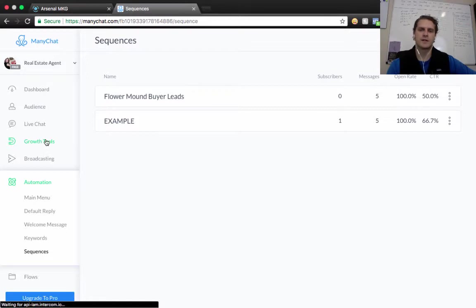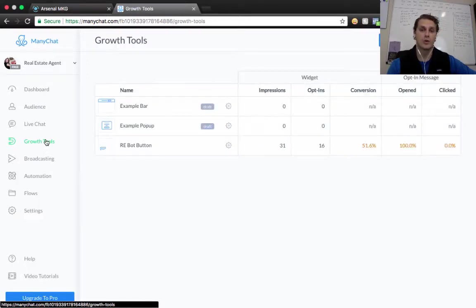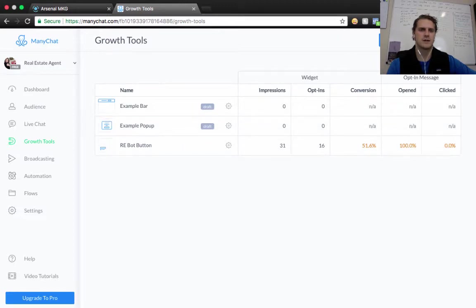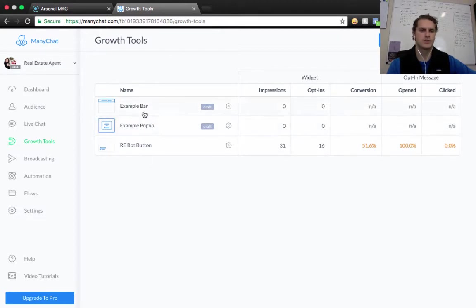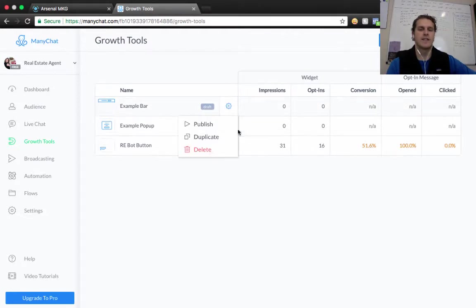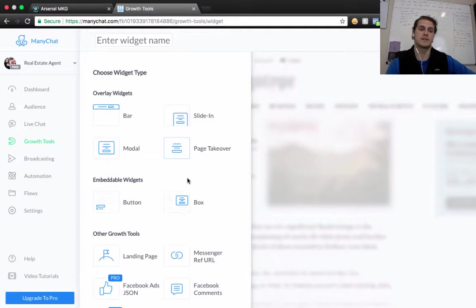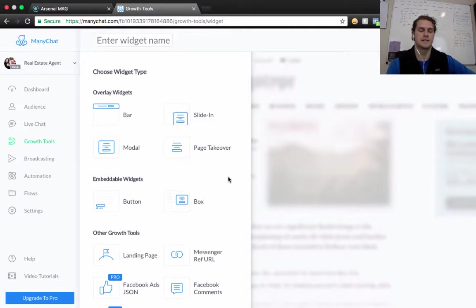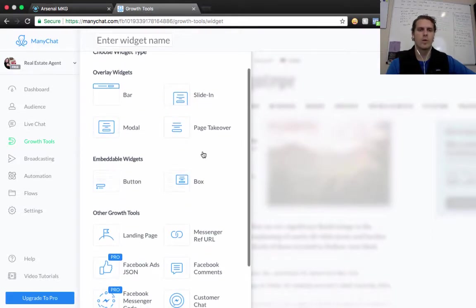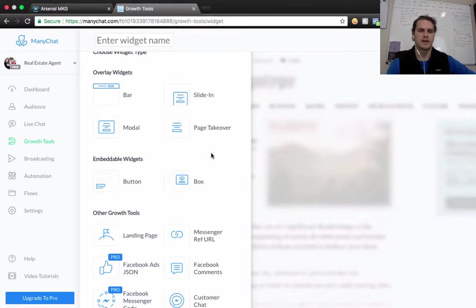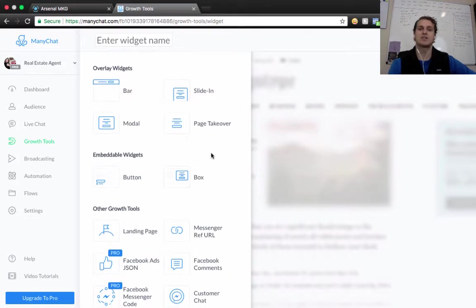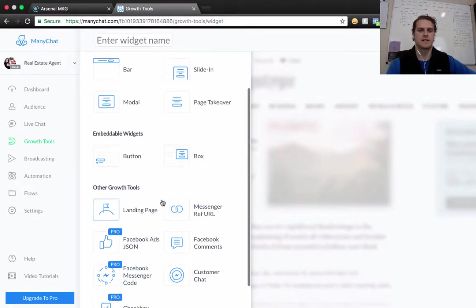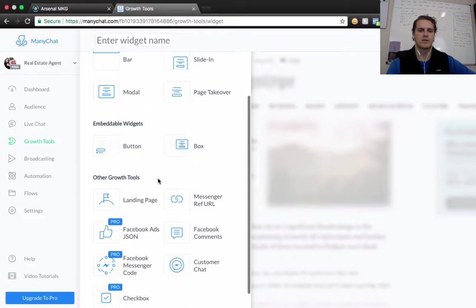Actually, for you guys, we're going to click on New Growth Tool. You'll probably have a couple of these examples. I would just honestly delete them and then start over. So New Growth Tool here, and then there's a ton of different options. I would highly suggest putting this on your website, but what we're going to do and how you can integrate this with Arsenal is we're going to use this messenger reference URL.